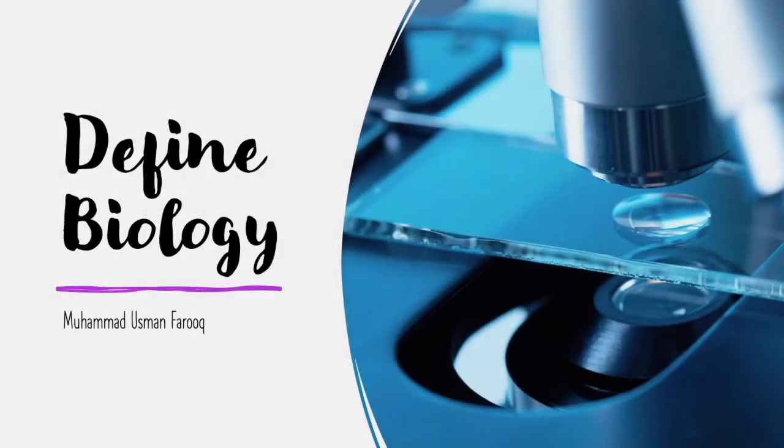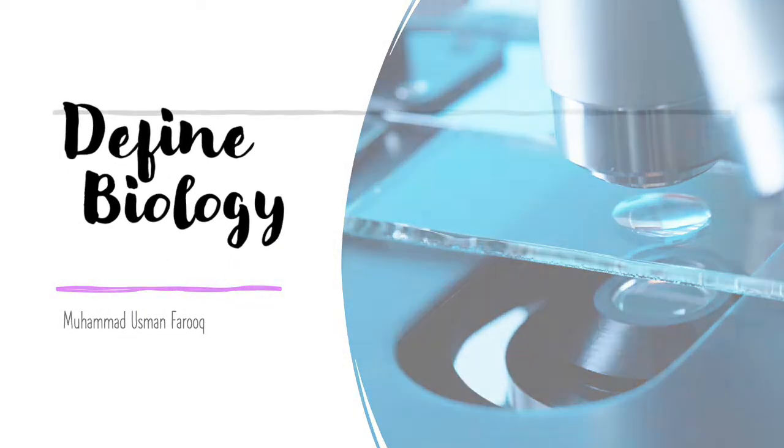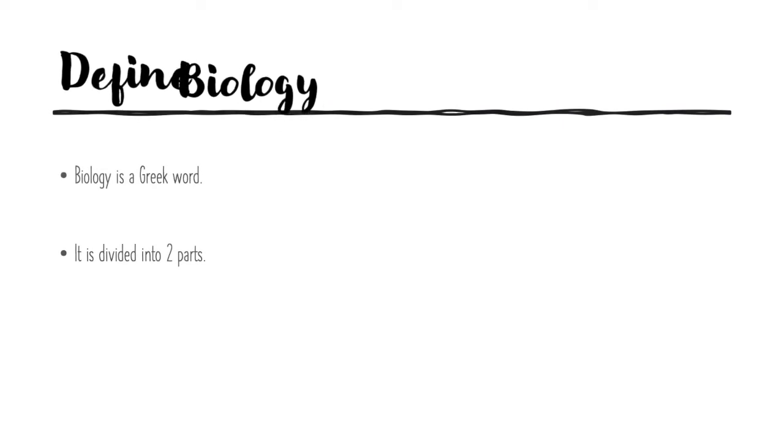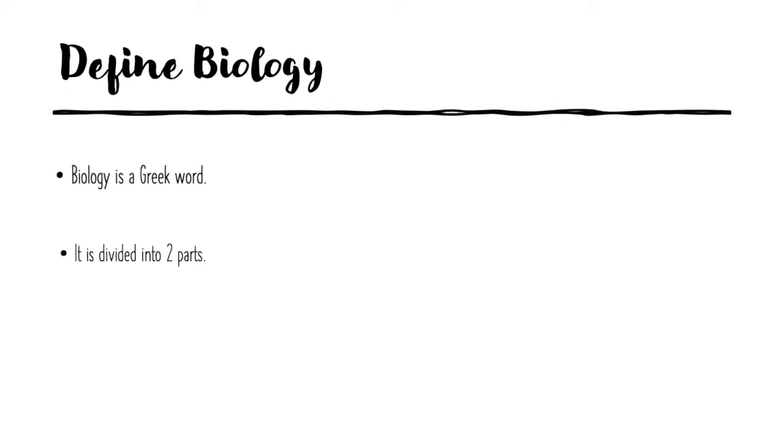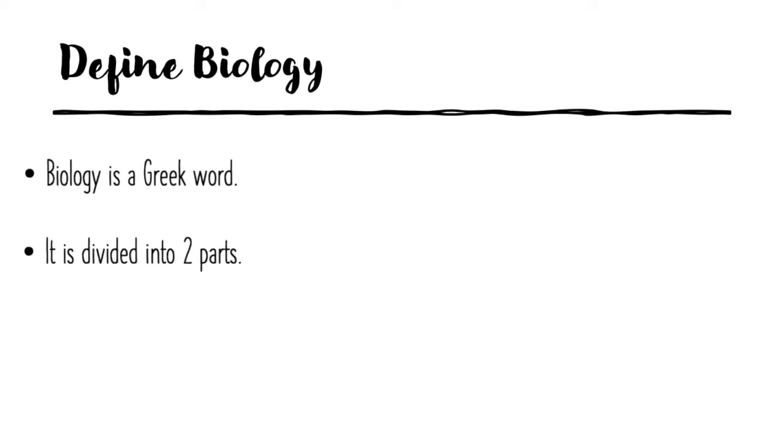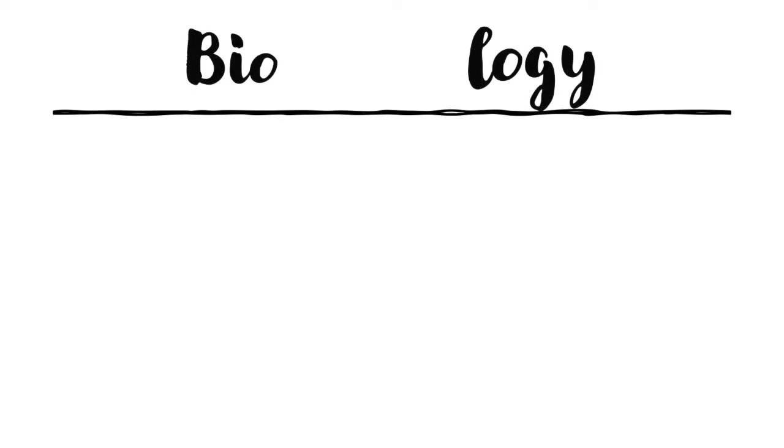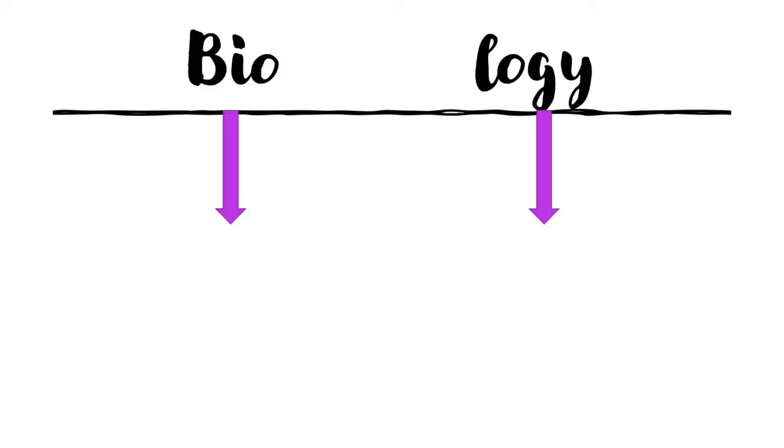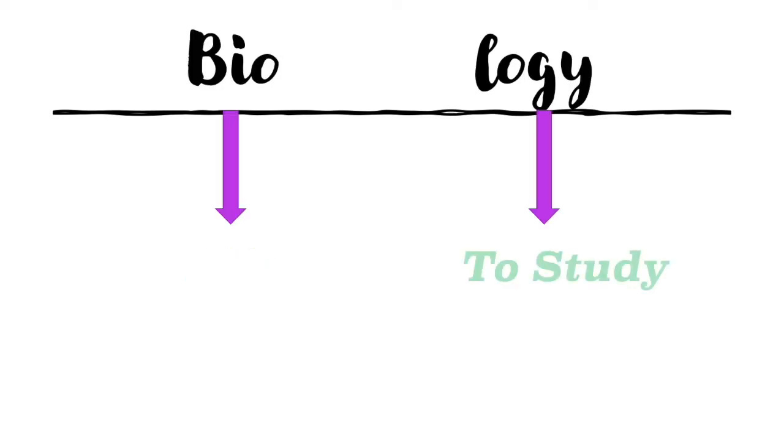Let us define biology. Biology is a Greek word which is divided into two parts called bio and logi, where bio means life and logi means to study. In that case, we can say that biology is the study of life.